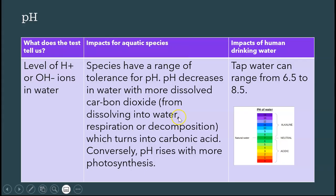Add this — it's from respiration, decomposition, and dissolving in from the atmosphere — and then it turns into carbonic acid. Carbonic acid lowers the pH, so when you have more carbon dioxide, it lowers the pH.